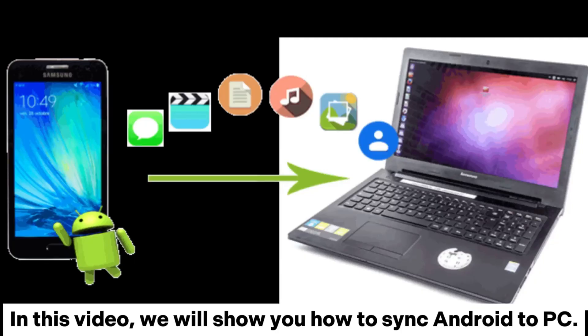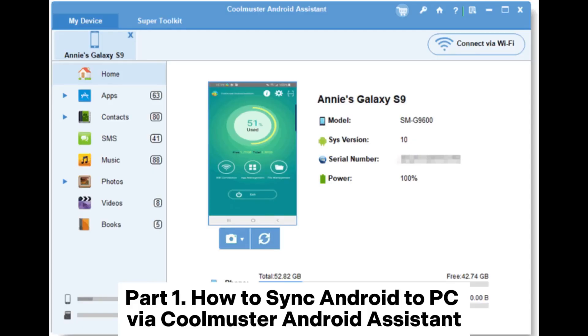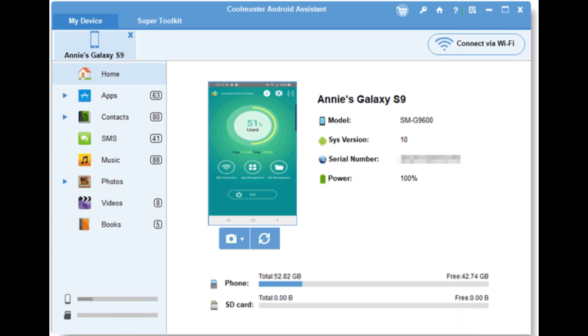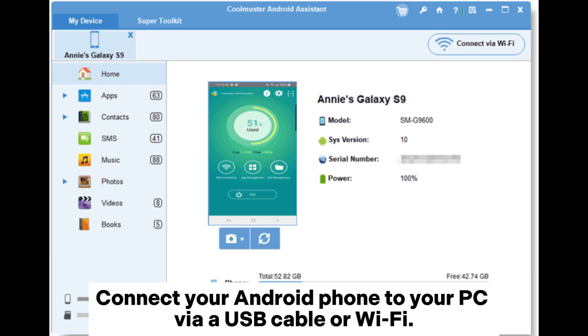In this video we will show you how to sync Android to PC. Part 1: How to sync Android to PC via Coolmuster Android Assistant. Step 1: Download and install the software on your PC. Connect your Android phone to your PC via a USB cable or Wi-Fi.